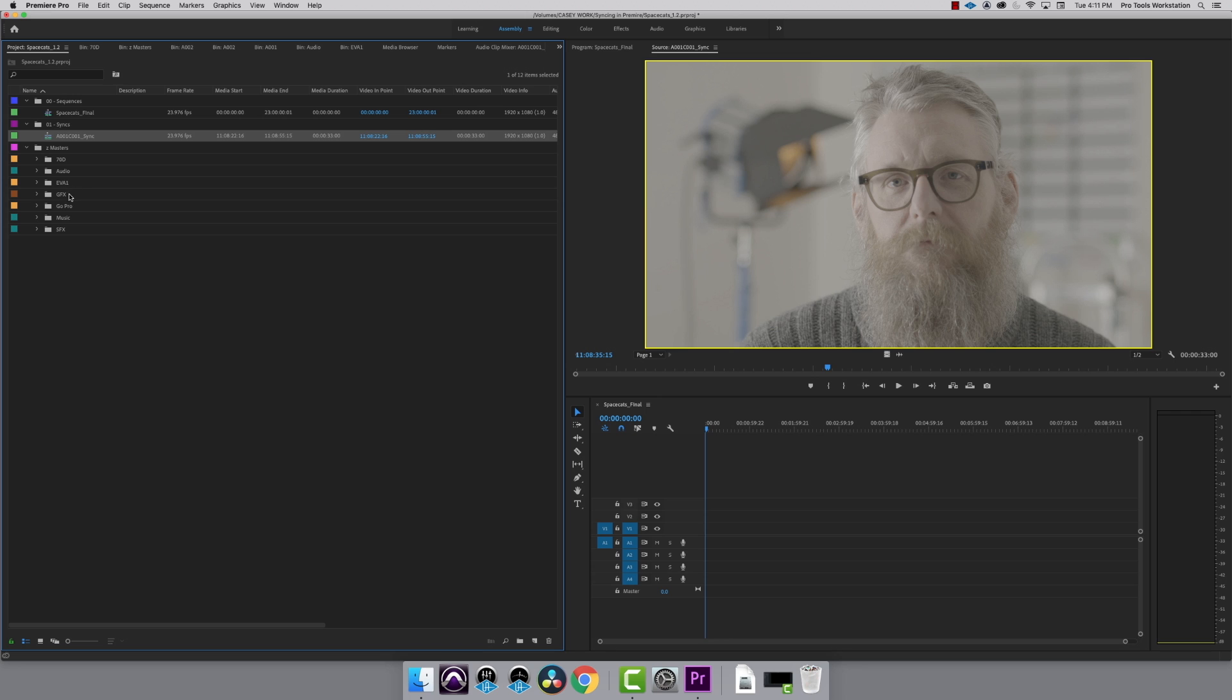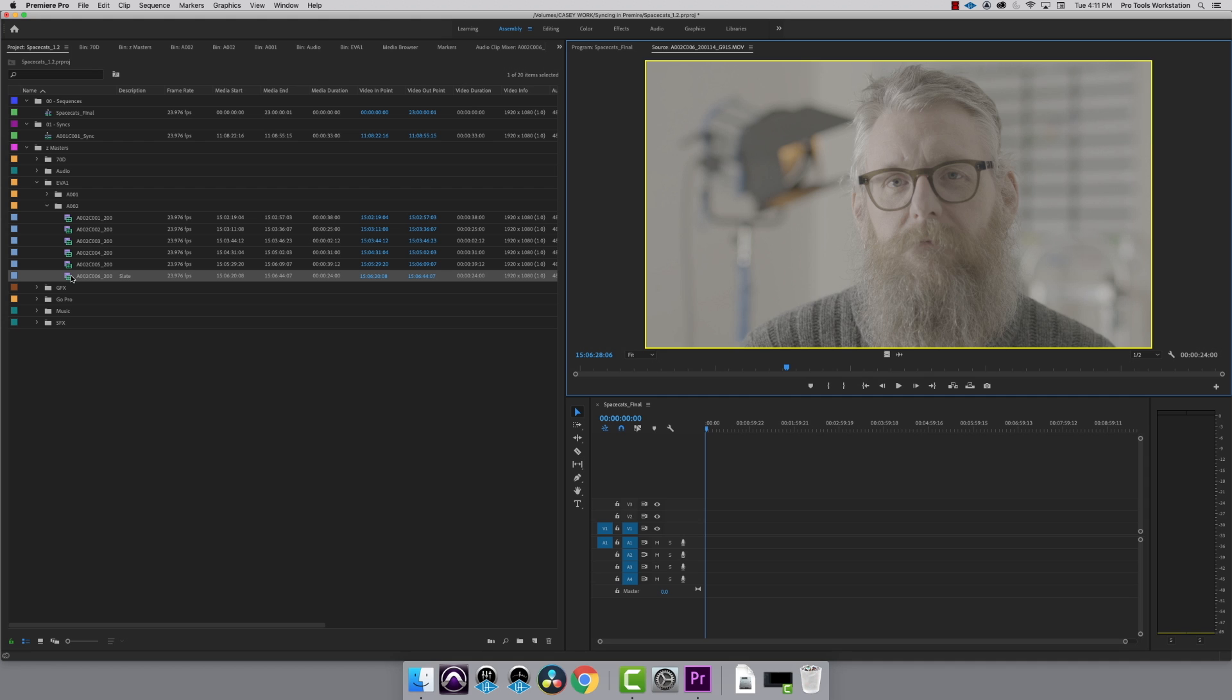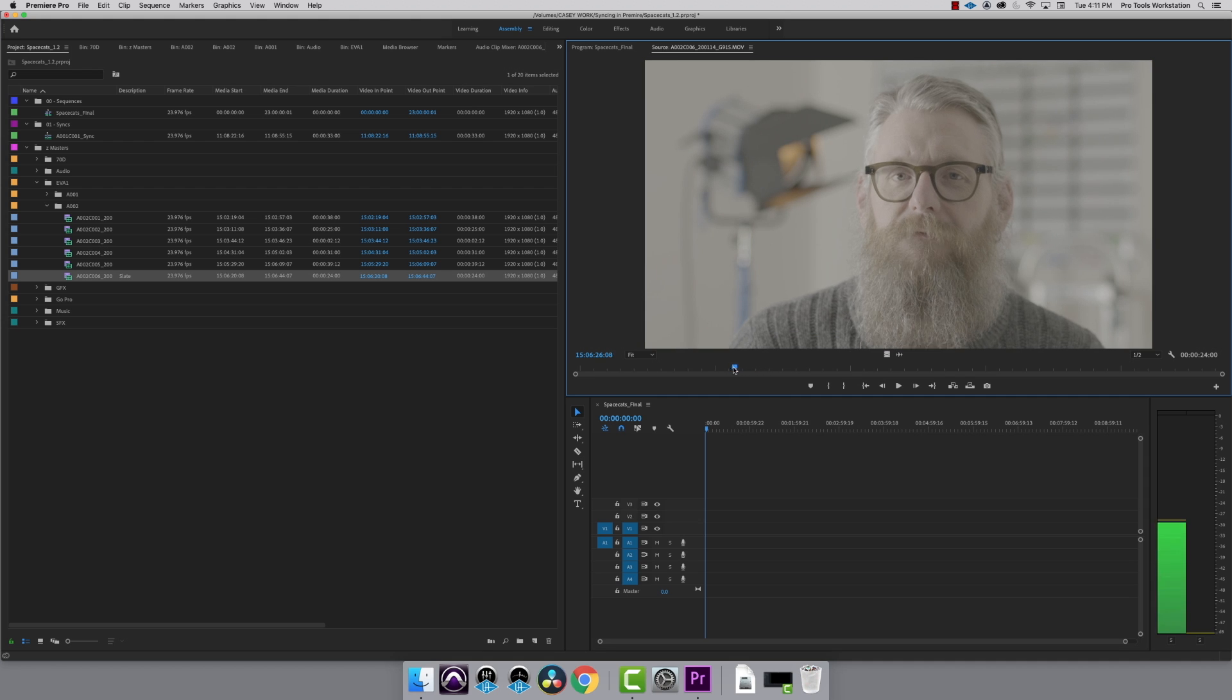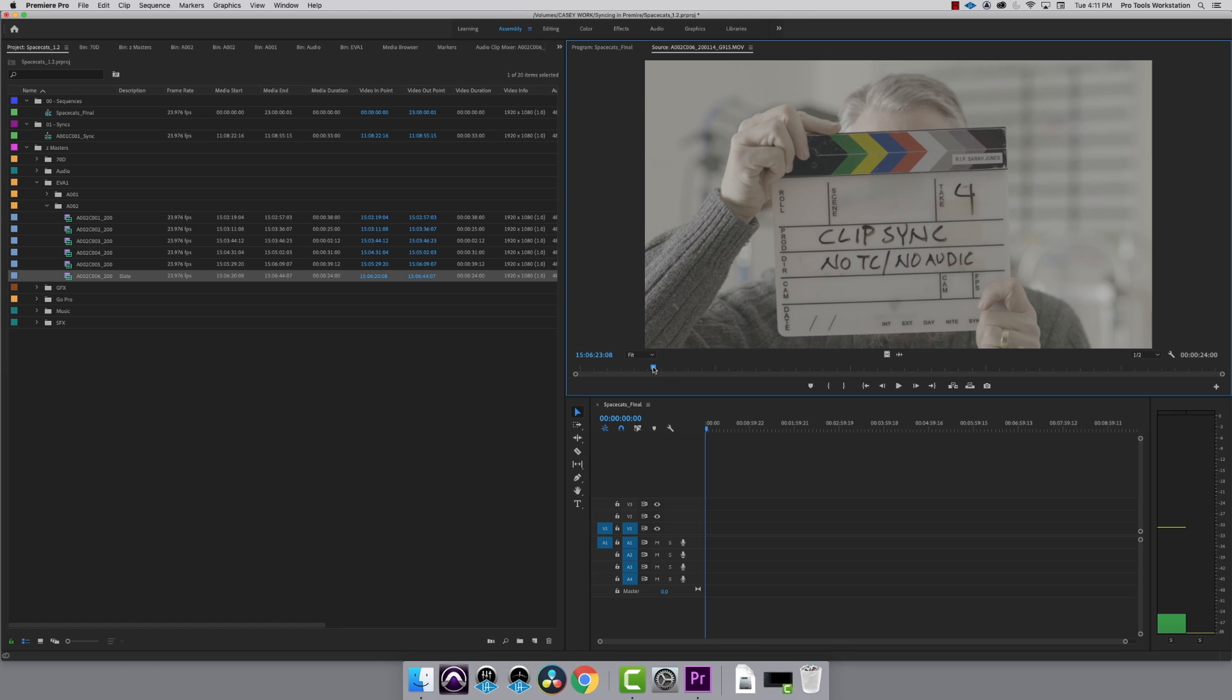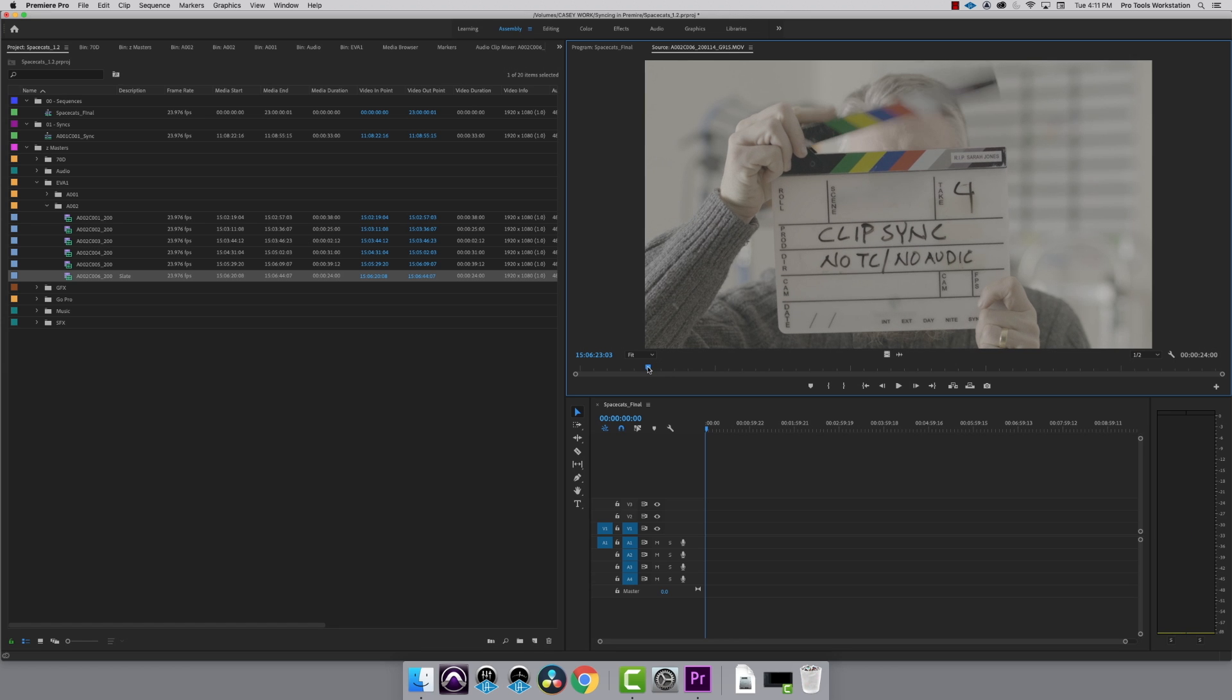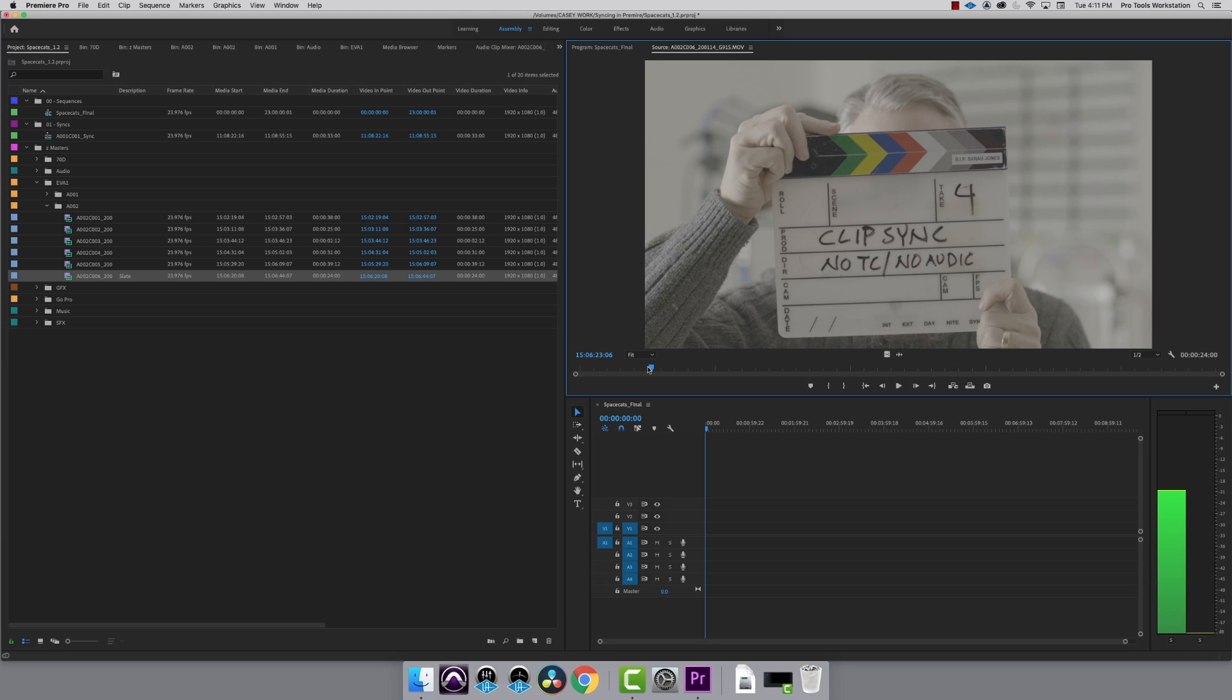I'm going to go over to the EVA1 folder and down to the clip labeled Slate. I'm going to scrub through the video until we see the slate, then I'm going to use the left and right arrow keys to nudge the playhead a frame at a time until the slate claps. Now, I hit I and drop my in point.